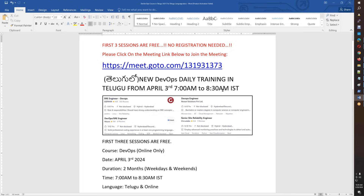Everyone is interested in this course. They are looking at DevOps and SRE engineer roles, because the market has a lot of demand for experts in DevOps and SRE.